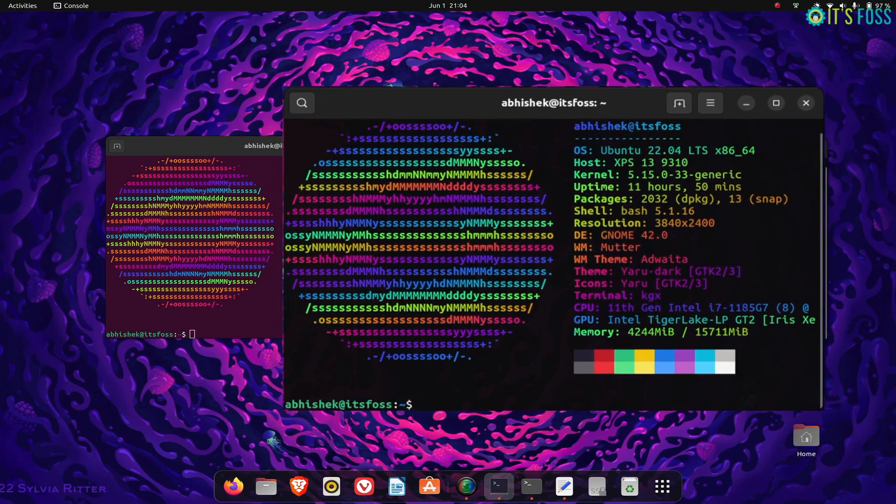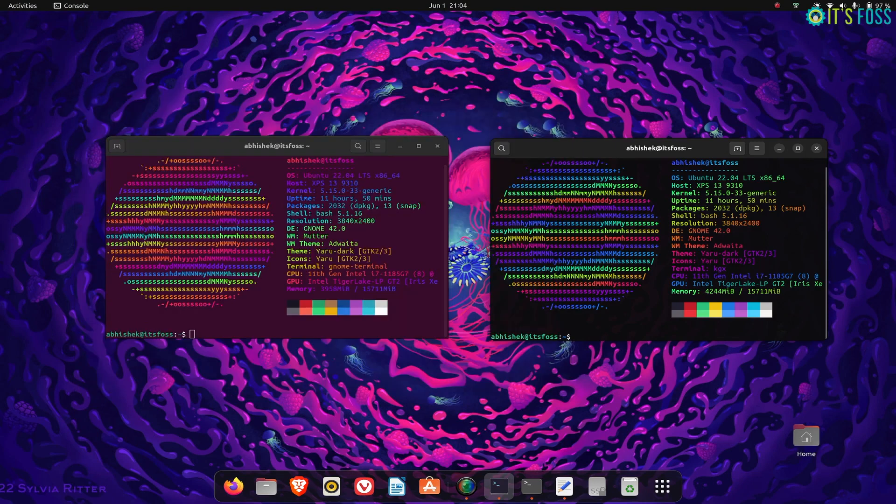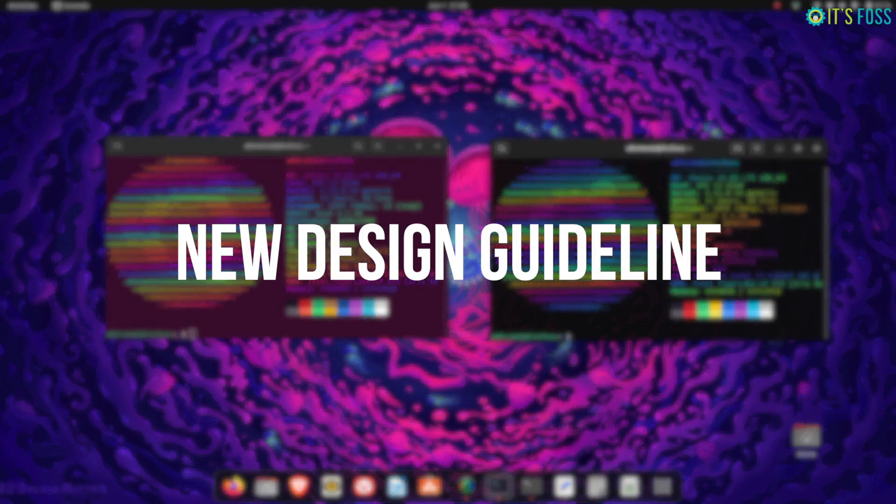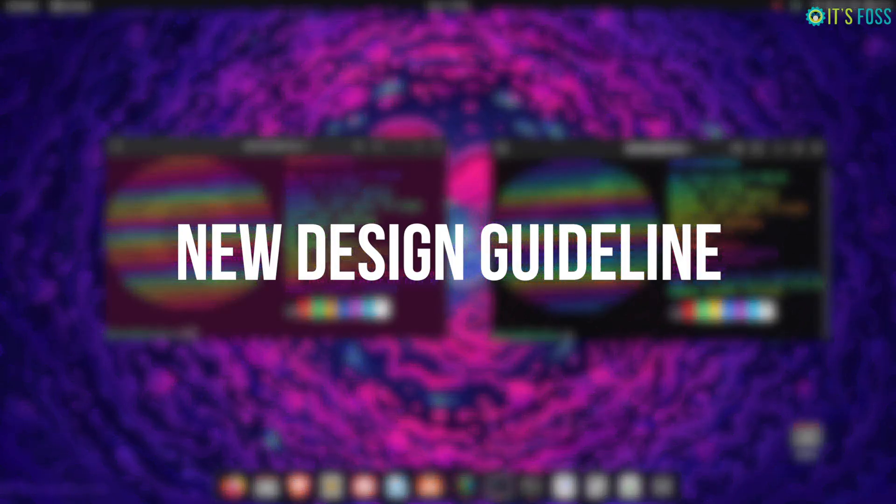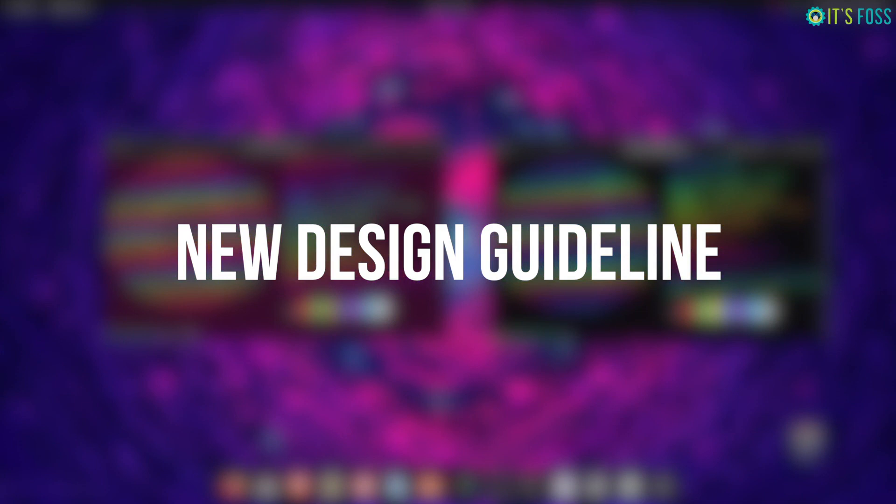So why a new terminal application when we already have a better and more feature-full GNOME Terminal? It's because GNOME has a new design guideline. Transforming the old code base of those applications is too complicated and probably not worth the effort.